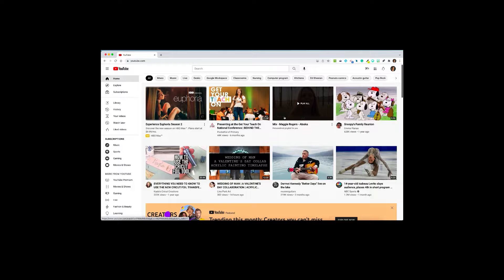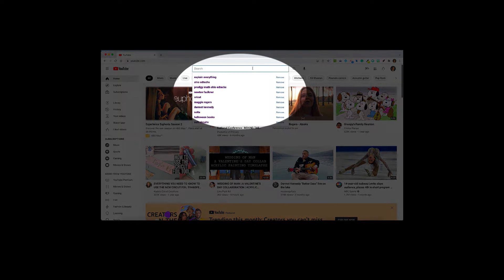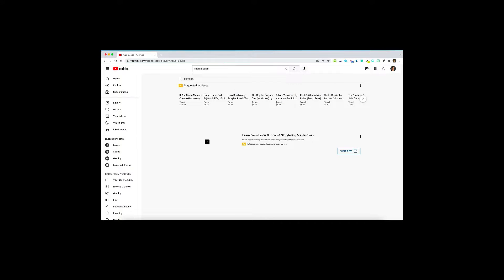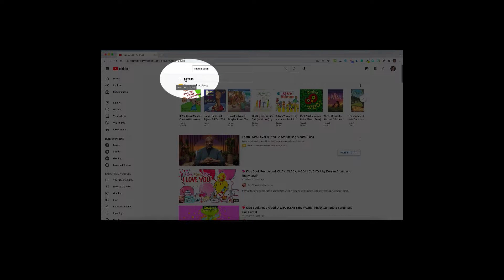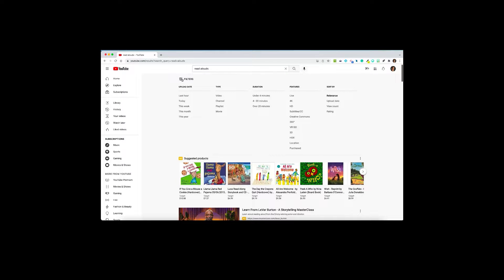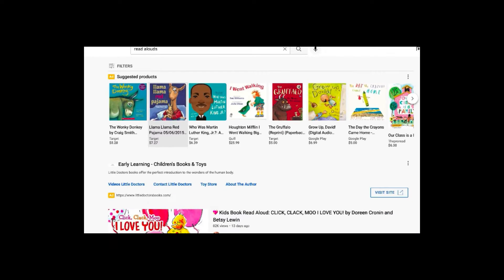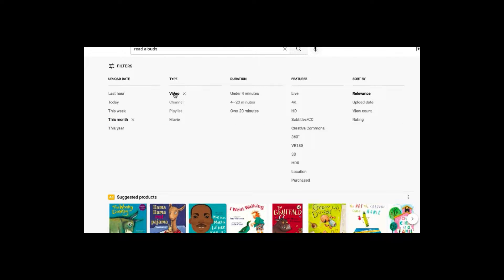Searching in YouTube is pretty simple. In the search bar, you can search any topic, title, or person that you're looking for. And then we're going to look at how to filter those results. So let's do a quick search for read alouds. And then you'll notice you've got a filter option, which is great to narrow down what you're looking for. So you might want to filter according to the upload date — anywhere from the last hour to the last year.